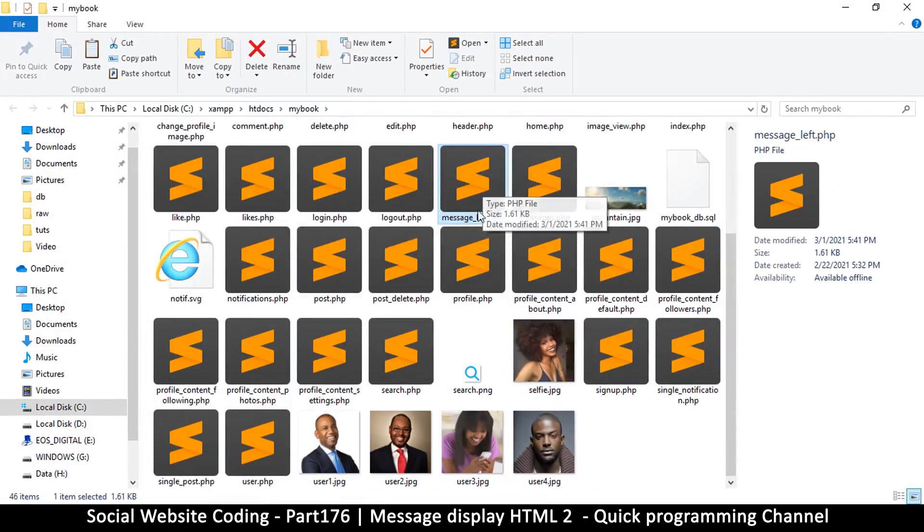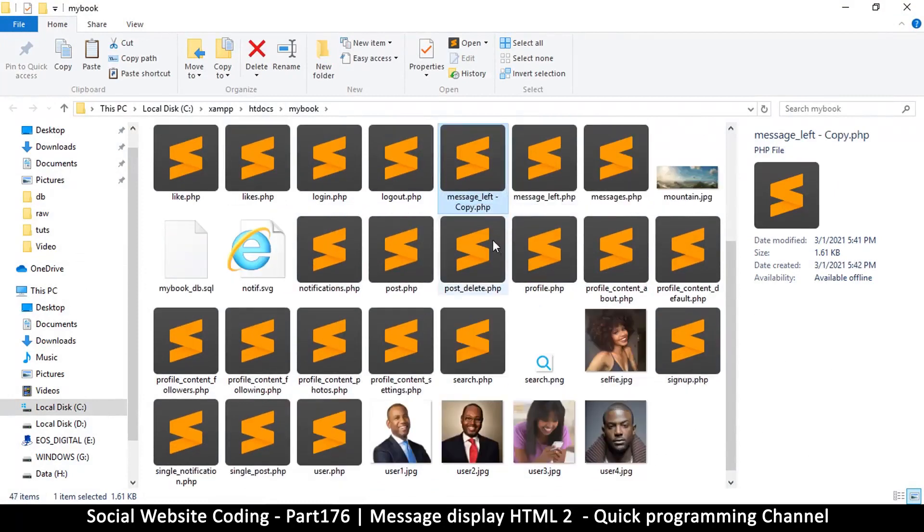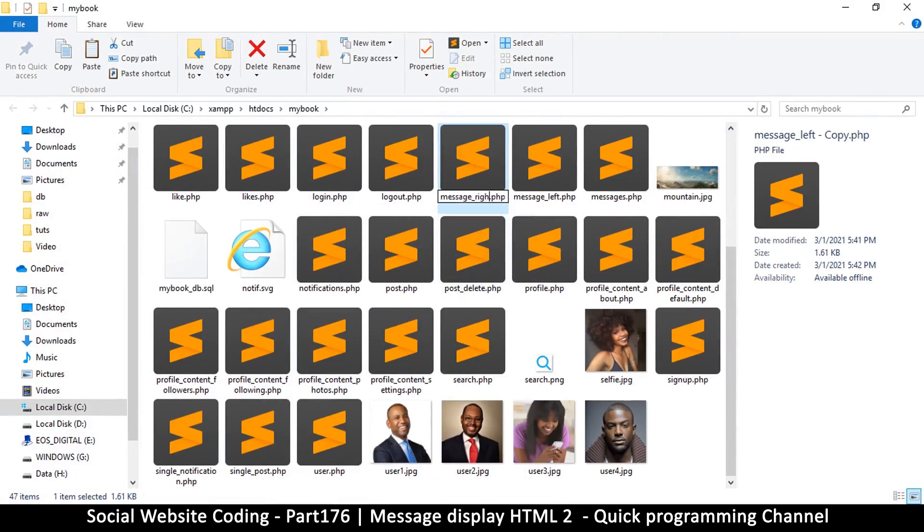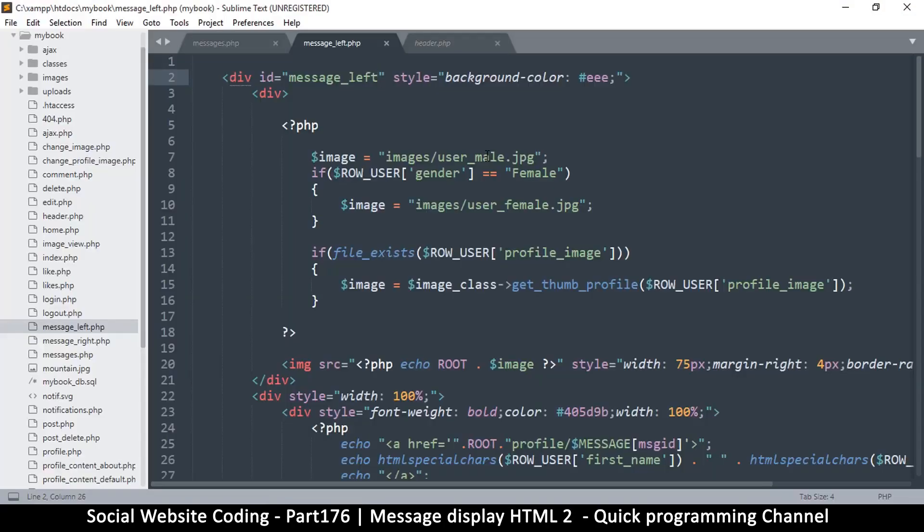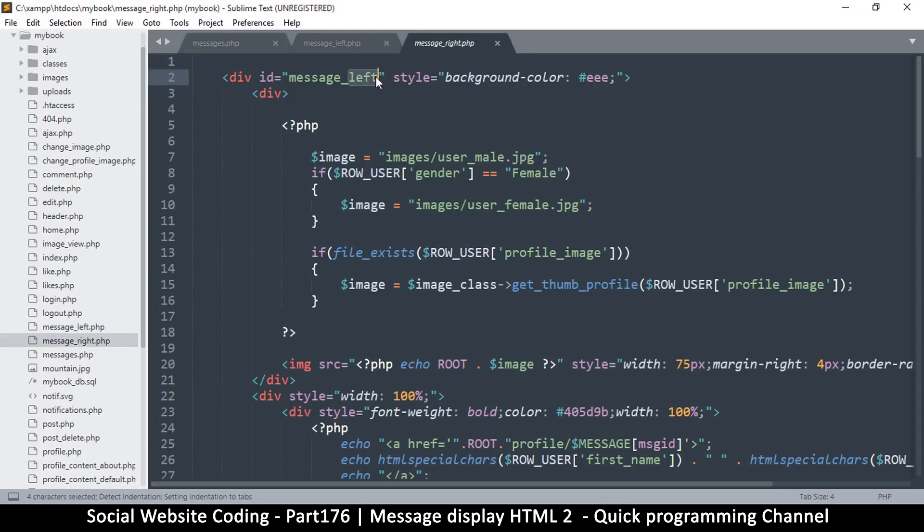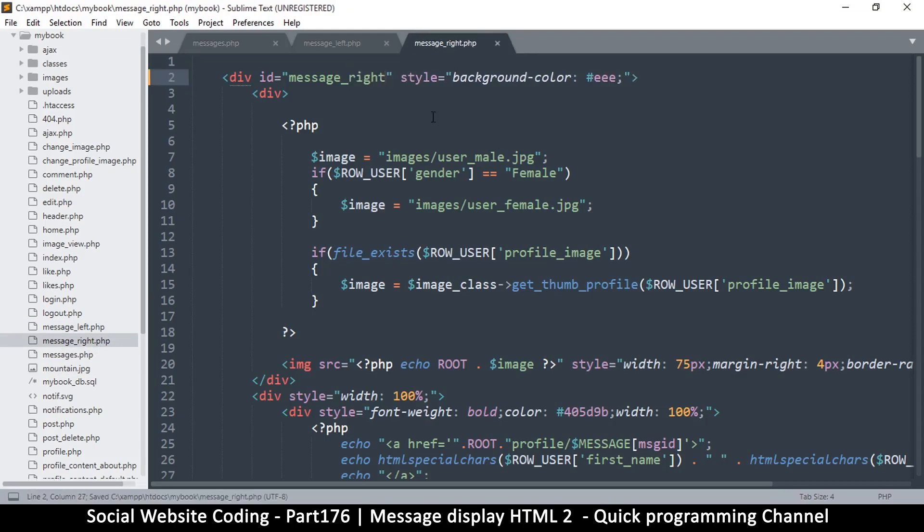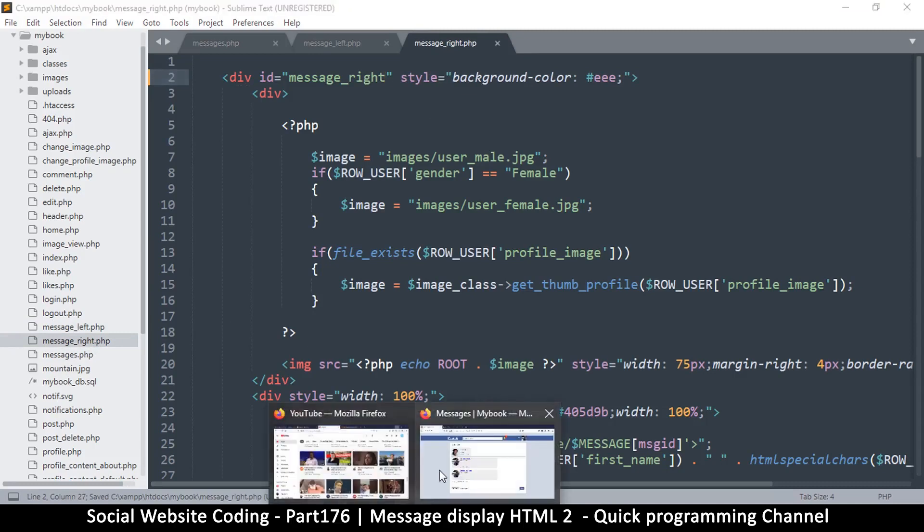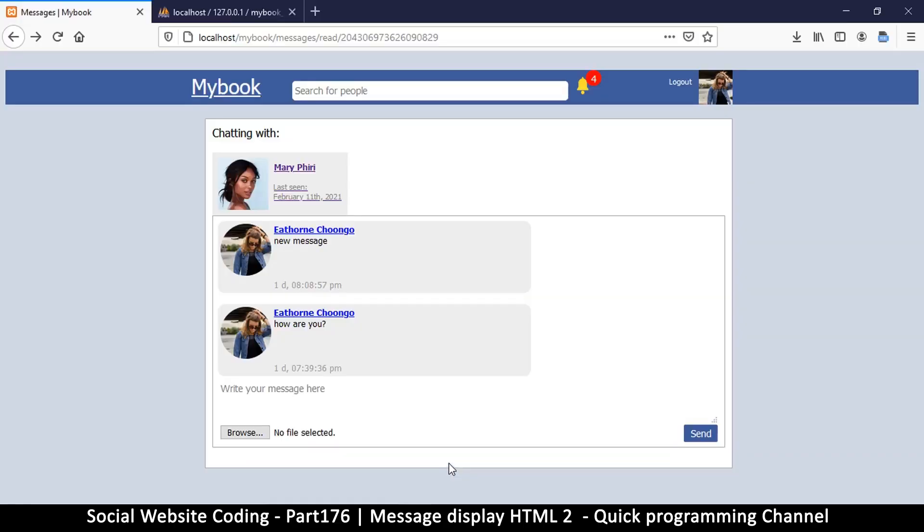And let's open, oh that's already open, message_right. There we go, so I'll change that to right. Now as you can see we are still getting just one side of the messages, so in the next video we'll see how to get messages from the other side as well. I'll see you then.